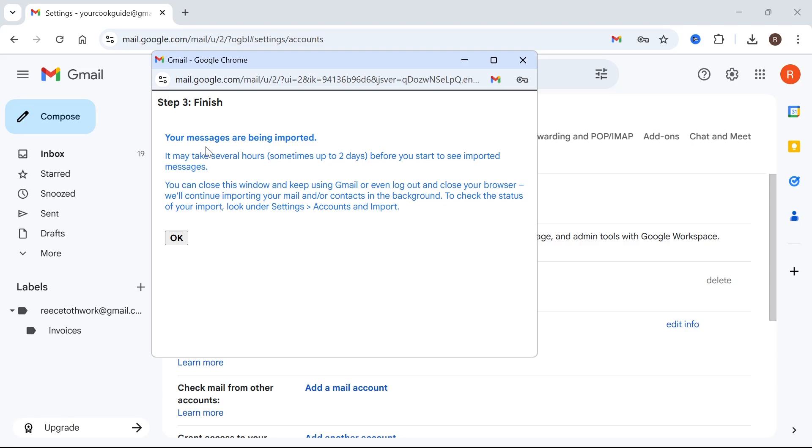And as you can see, we'll get this message here saying your messages are being imported. It may take several hours depending on how many emails you have to import, and it can also take up to a couple of days if you have loads of emails. So we can now just close out of this window.